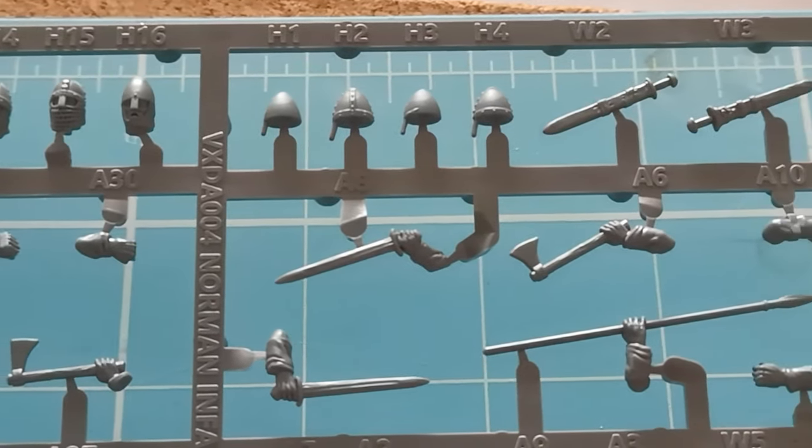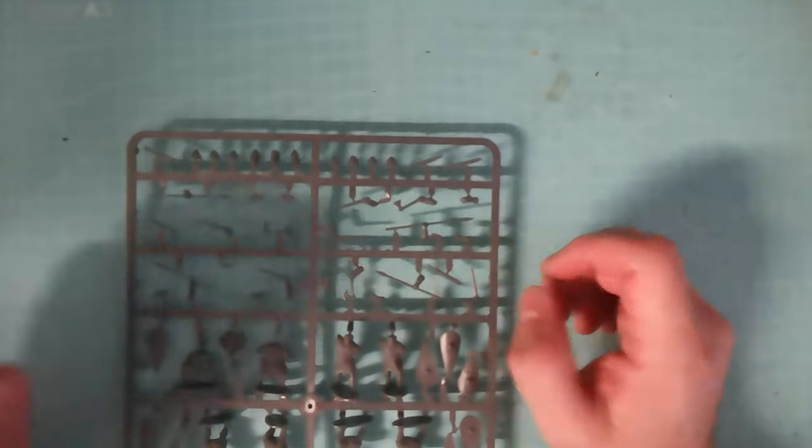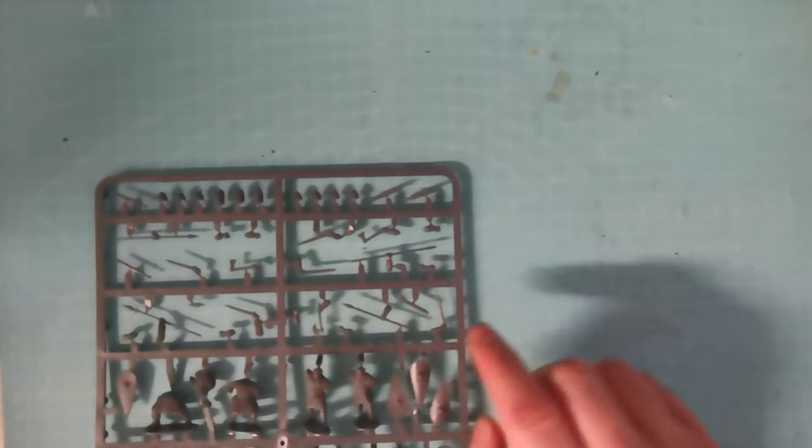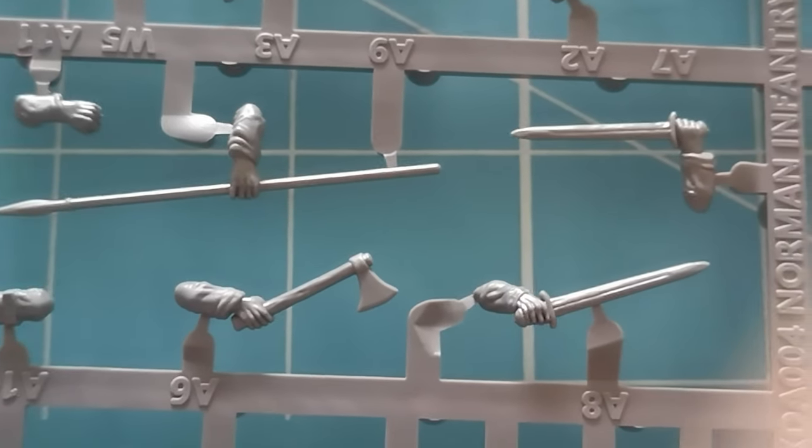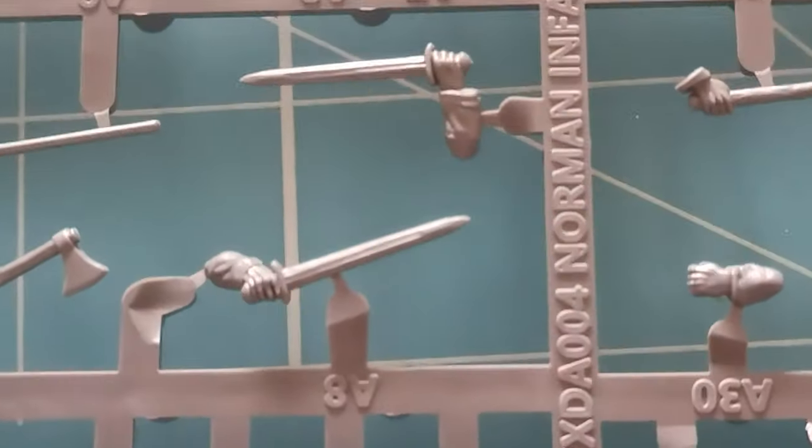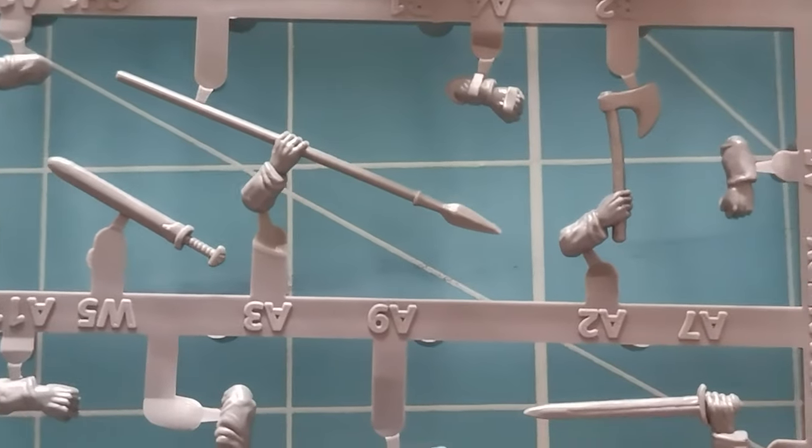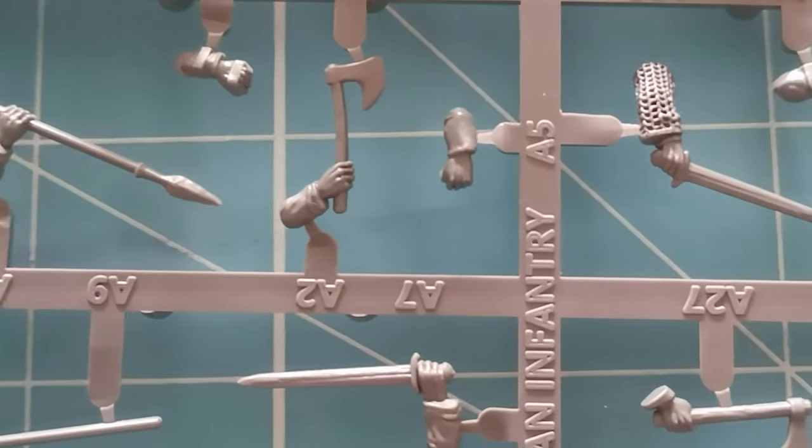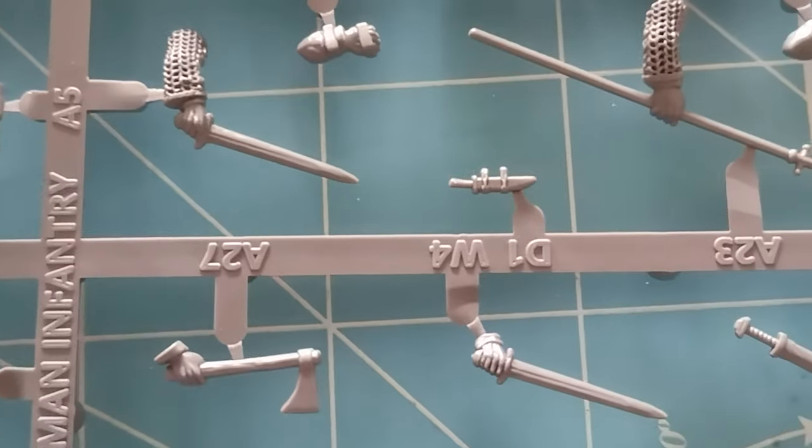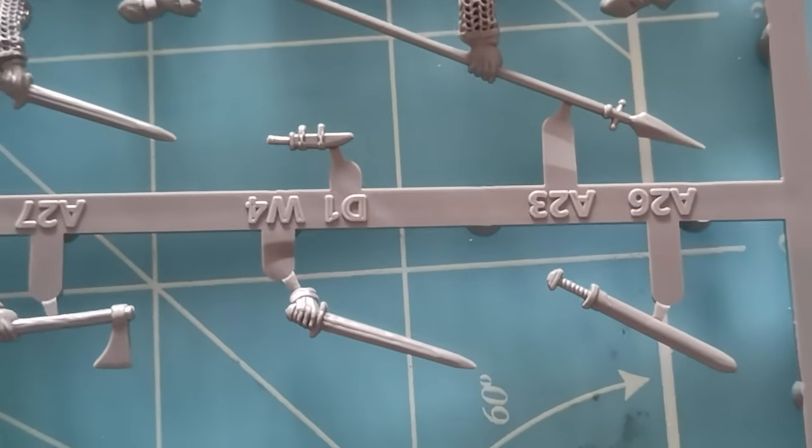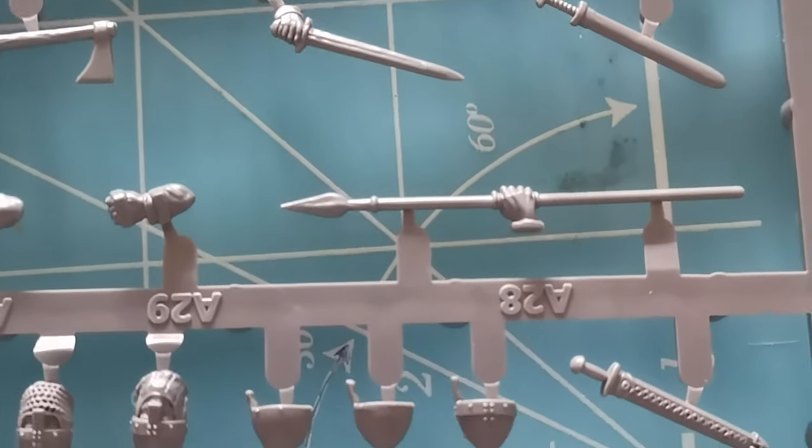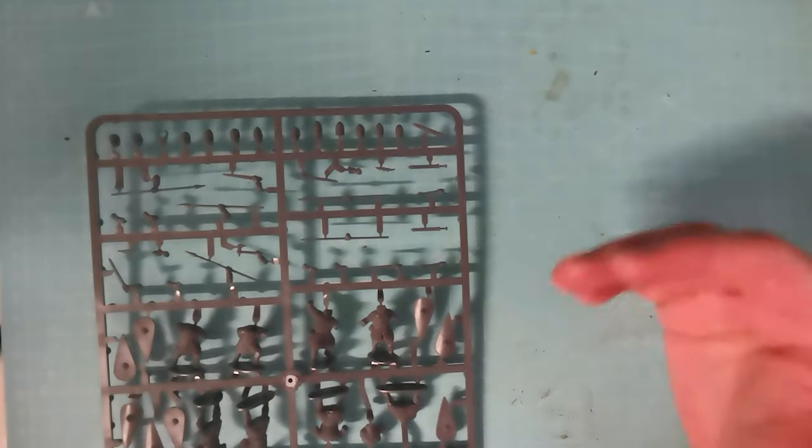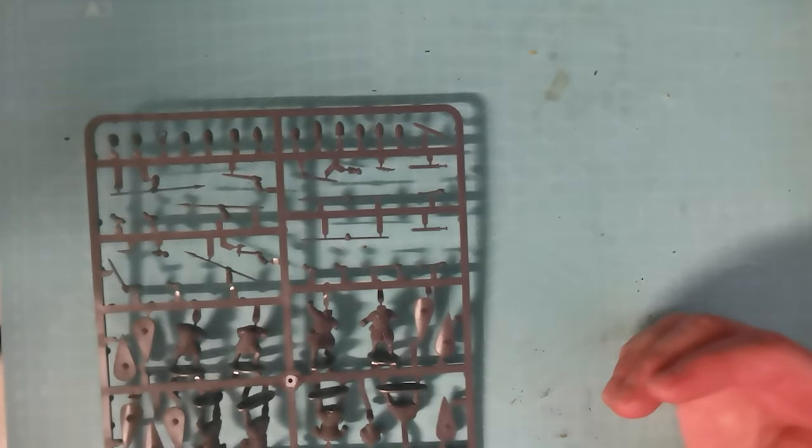As with all of Victrix kits, there is a good selection of different weapons to use. You've got things like hand axe, swords, spears. There's a mace there, a couple of maces there as well. So you've got a good choice of weapons to outfit these with. You're not stuck with one particular weapon or two weapon types.